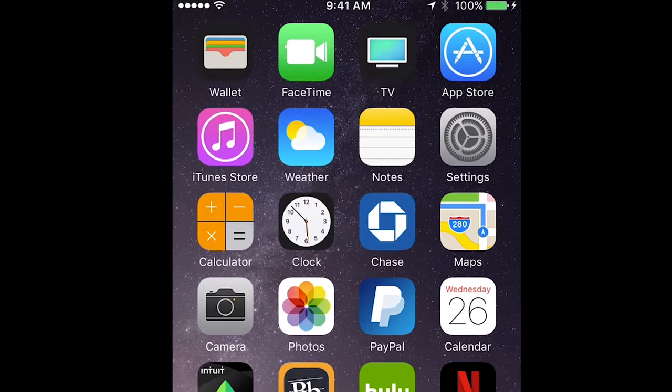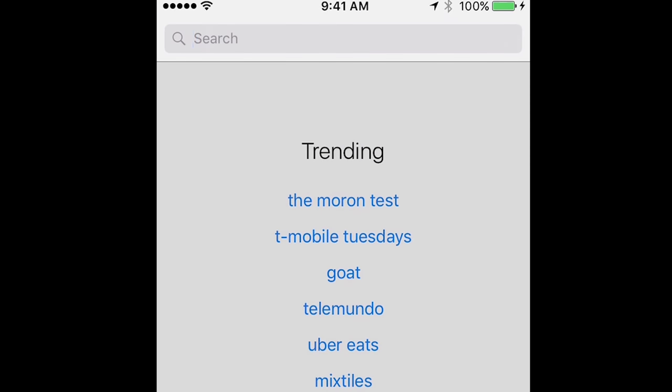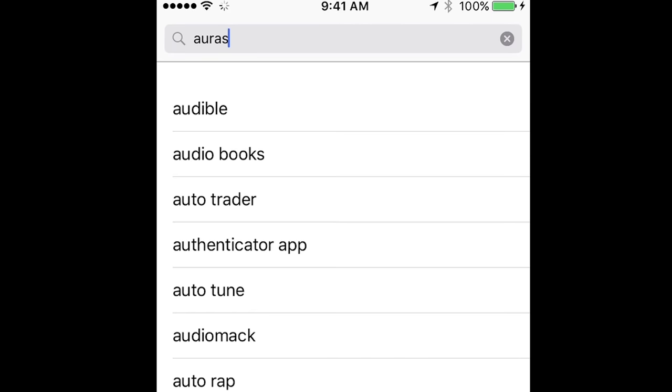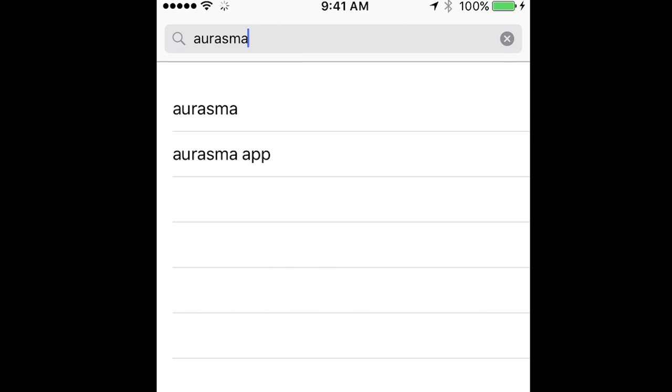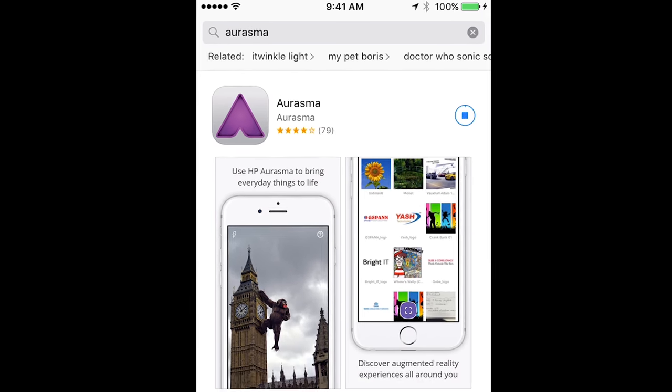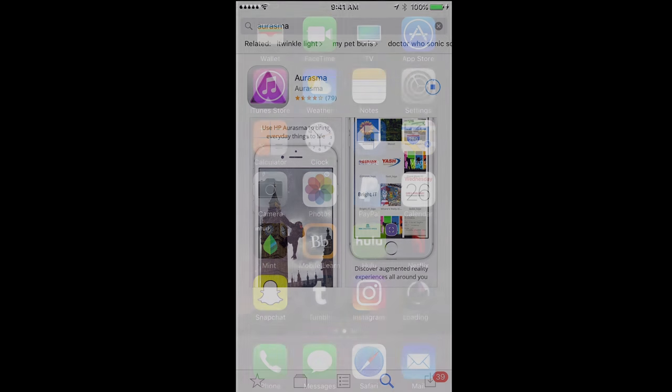Open up your App Store of choice and type in Aurasma, A-U-R-A-S-M-A. Then click the download link, which is on the right-hand side on the iOS App Store, wait for it to download, and go back to the home screen.